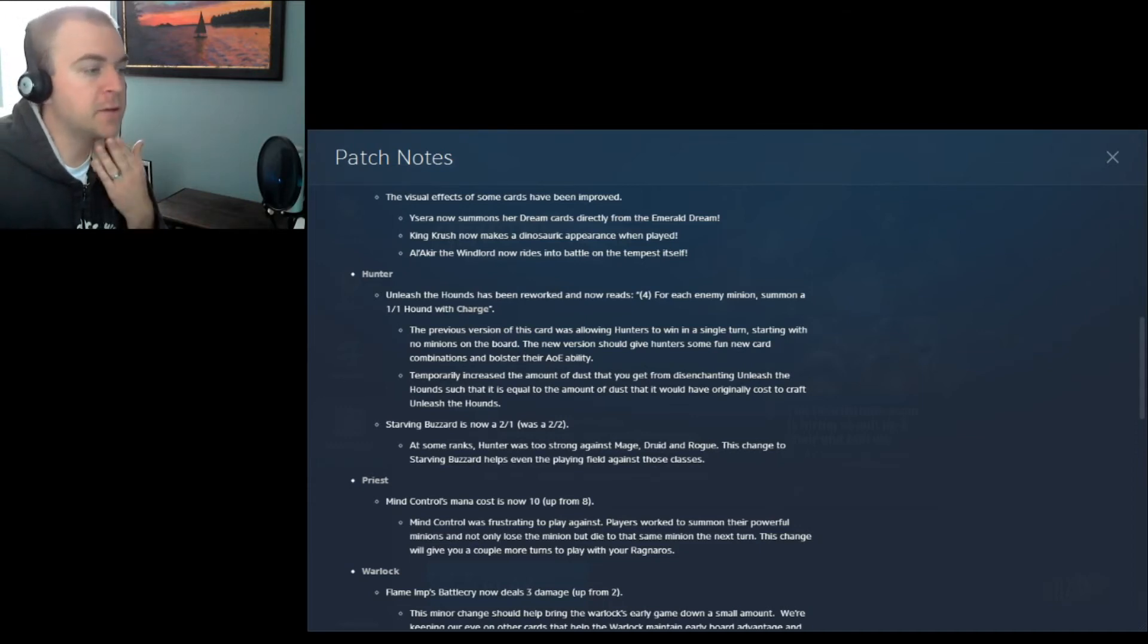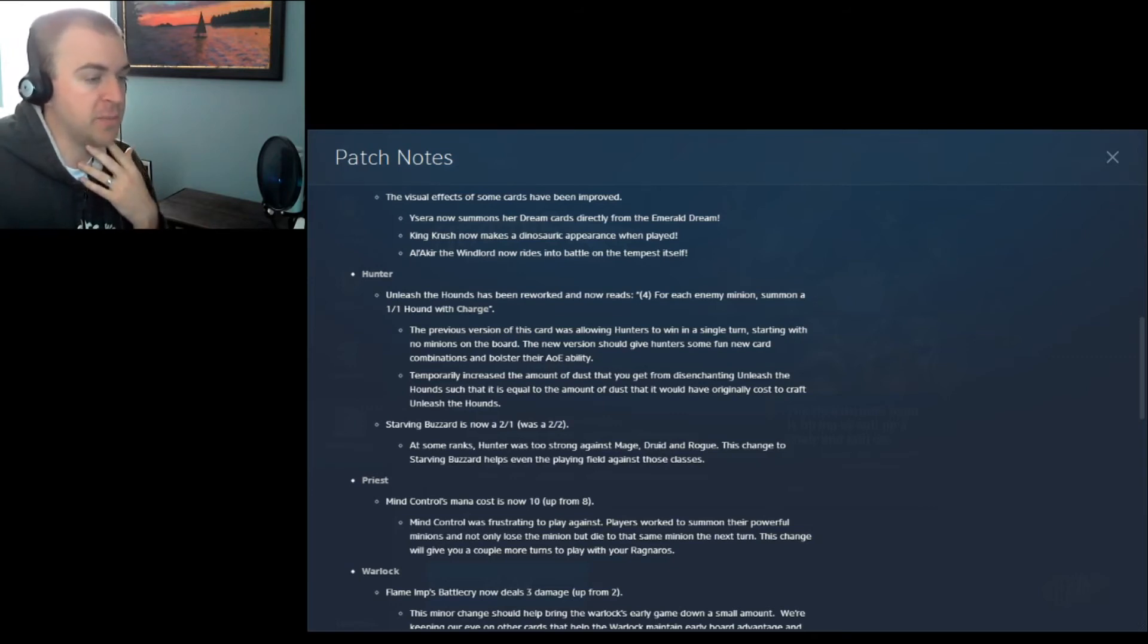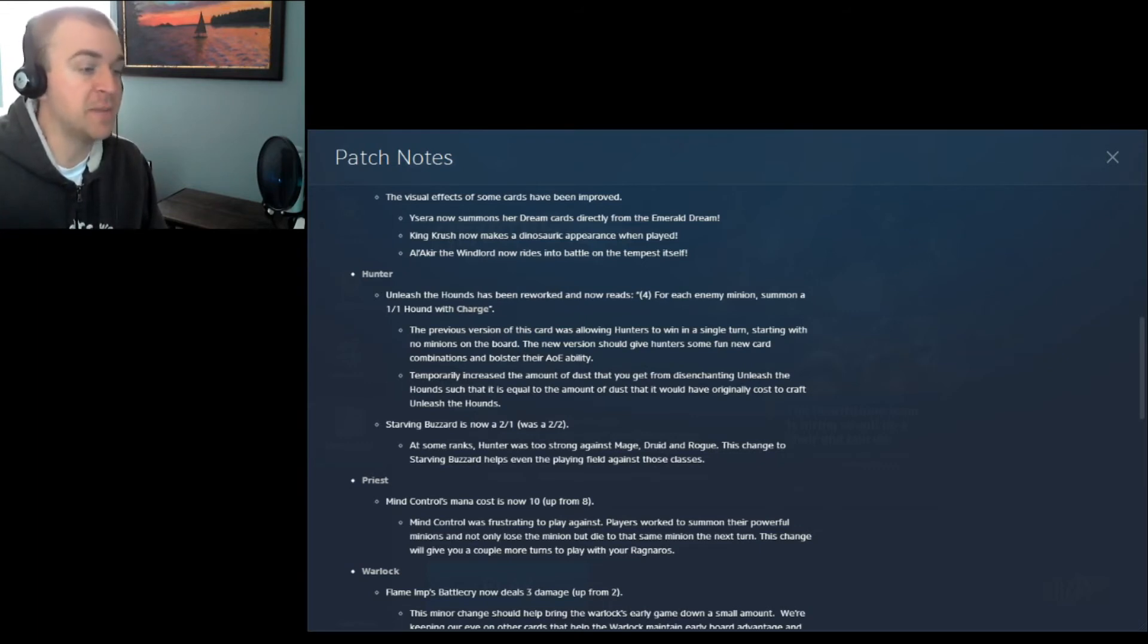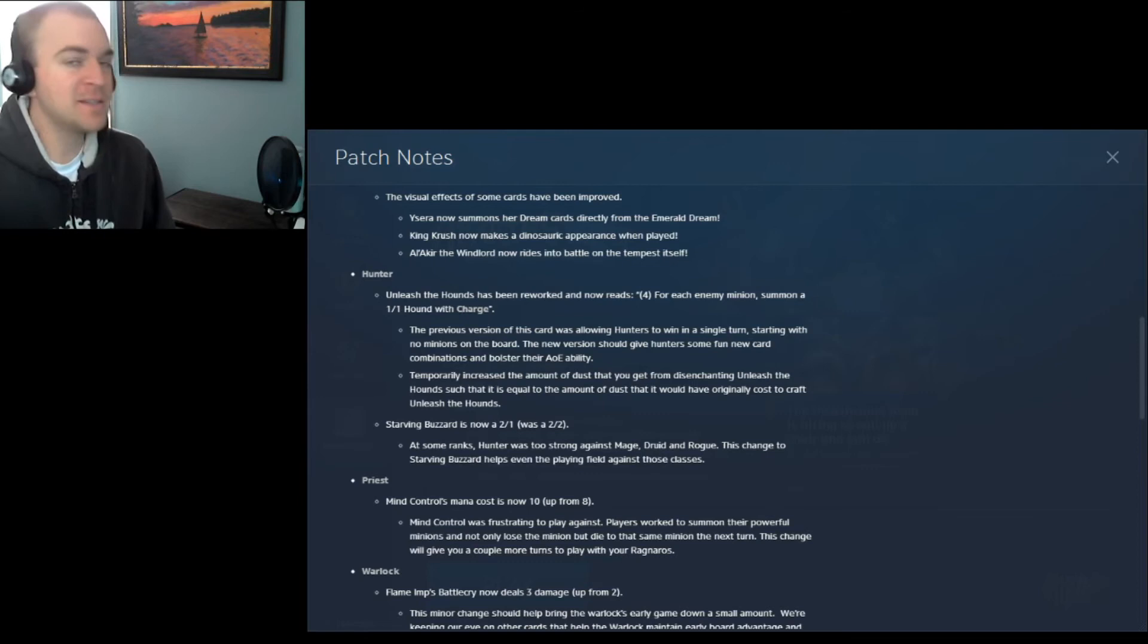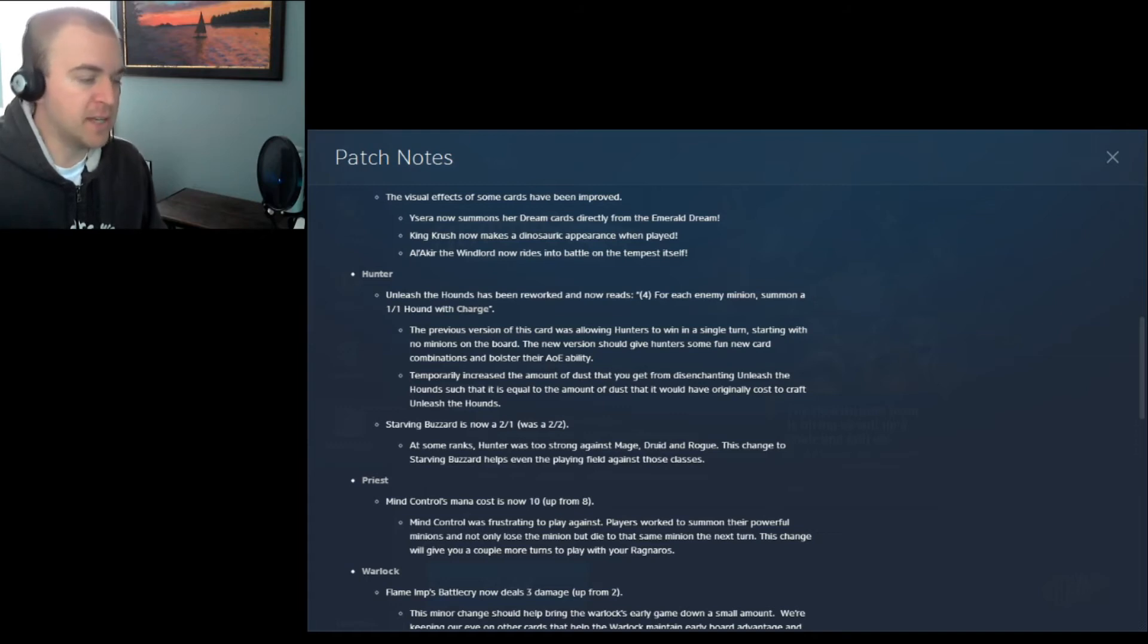Priest. Mind Control's mana cost is now 10, up from 8. Mind Control was frustrating to play against. Players worked to summon their powerful minions, and not only lose the minion, but die to that same minion next turn. That's the nature of Mind Control. This change will give you a couple more turns to play with your Ragnaros. That makes sense.